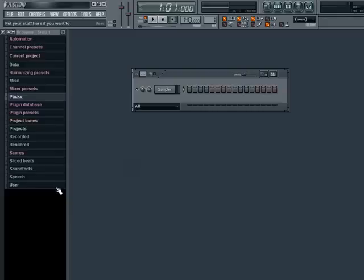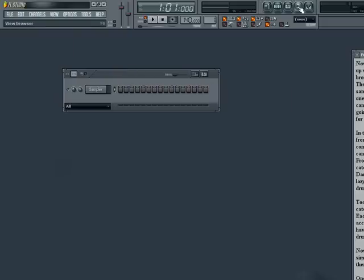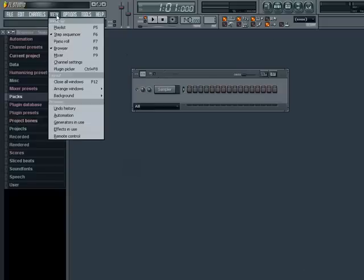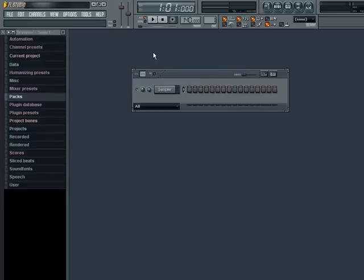By default, it's located on the left here. Now if you can't see it, you can toggle it on and off by clicking this button here. Or alternatively, you can find it from the view menu at the top. For a quick shortcut, you can also toggle it on and off by pressing the F8 key.